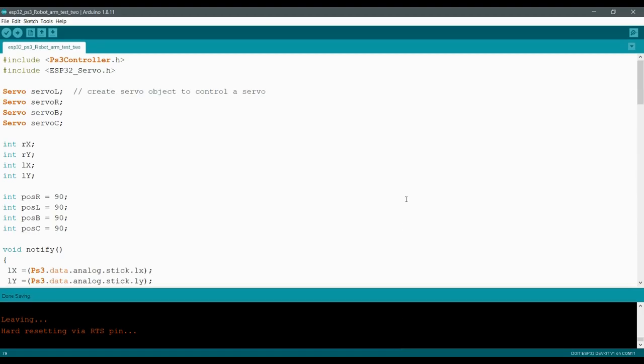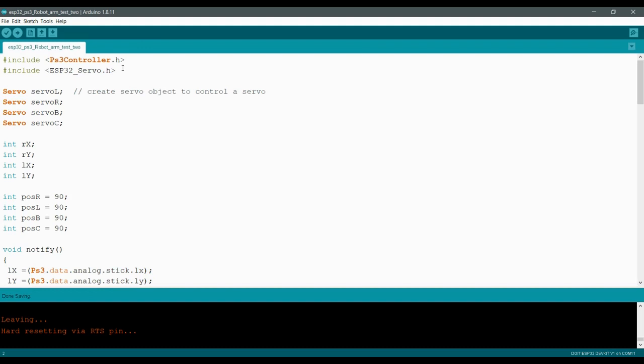So here we have the stripped down example here that's gonna let us control our robotic arm. And so here I'm using the ESP32 servo library. There are other ways to control servos using the ESP32. But I wanted to keep this example as simple as possible. And so if you're used to regular Arduino servo code, this is going to look really, really, really similar.